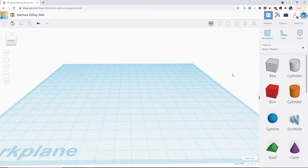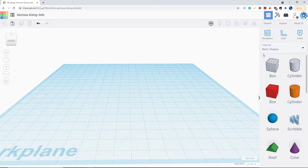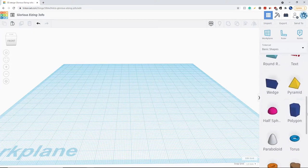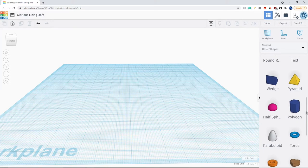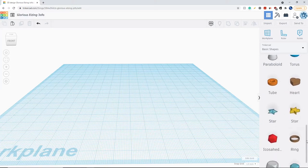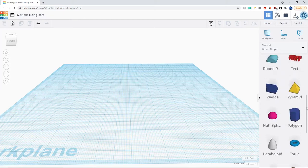Hello everybody and welcome back to another Tinkercad lesson. In the previous lessons, I taught you how to use all the basic shapes, which are just all the default shapes you see when you first load into a Tinkercad design.